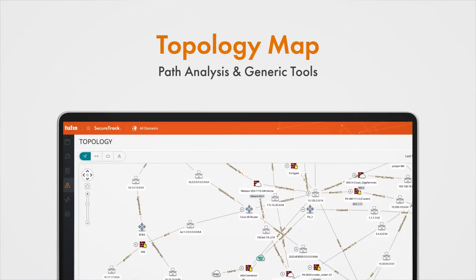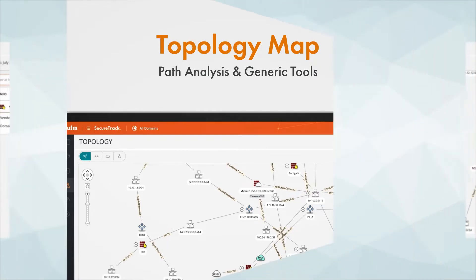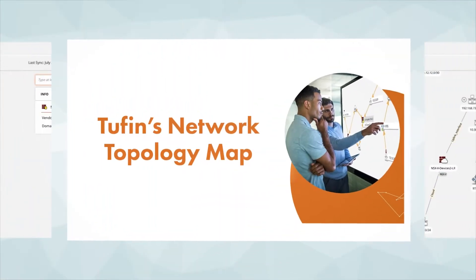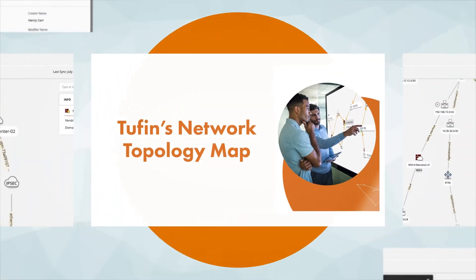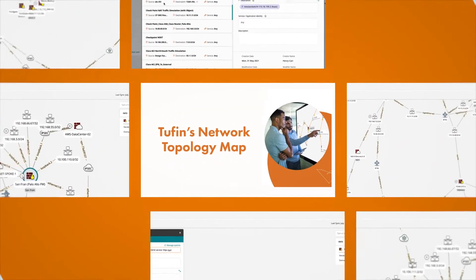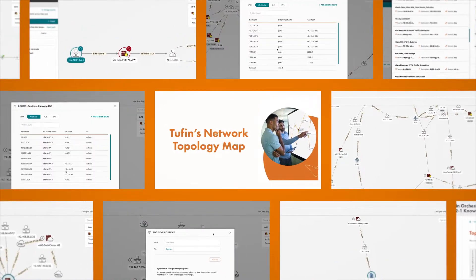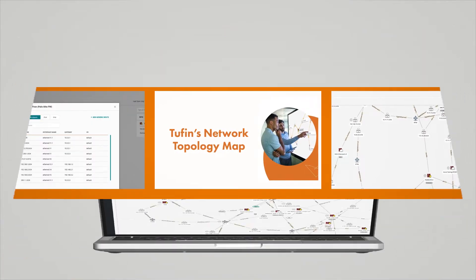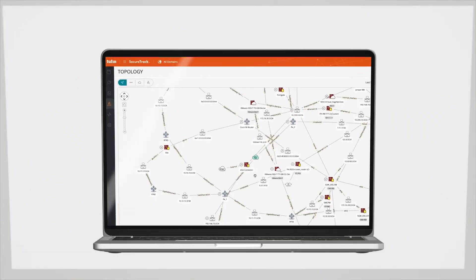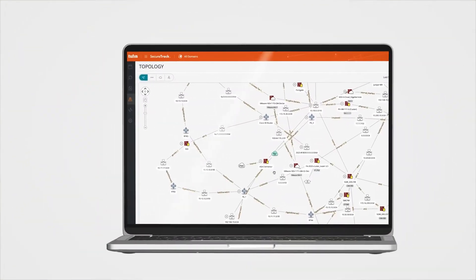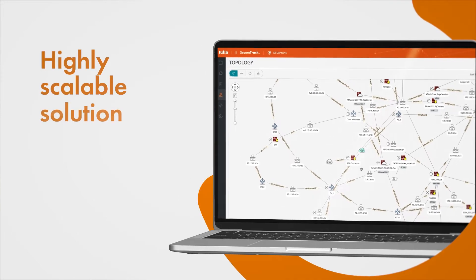Hello and welcome to the session about Tufin's topology. My name is David Alon and I'm a Solutions Engineer with Tufin. In this session we will talk about the path analysis and generic tools of Tufin in the topology map.